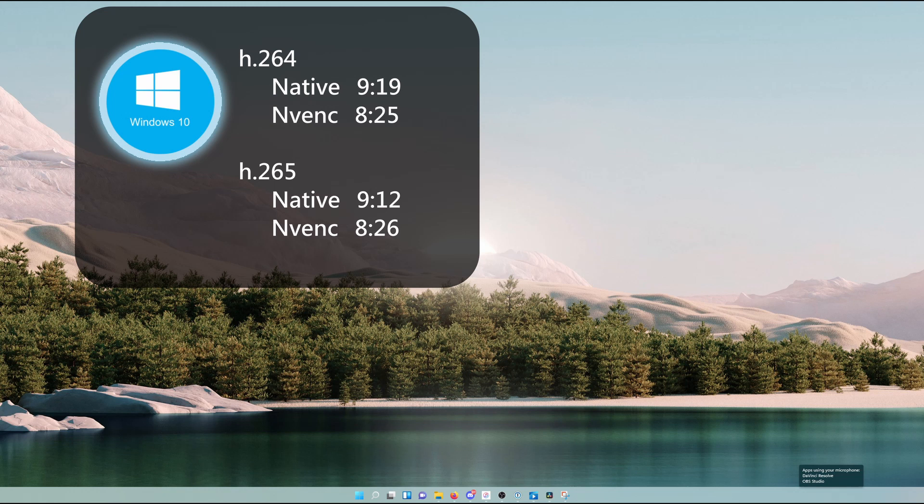Doing that, you can see some different times. Typically, the hardware acceleration will be significantly faster. In this case, though, with the fusion effects and the GPU-based effects, that became the throttle point rather than the encoding, and that is why you see these much closer together.